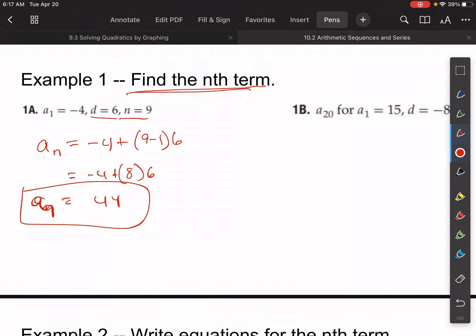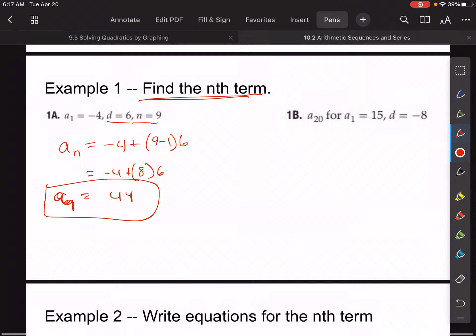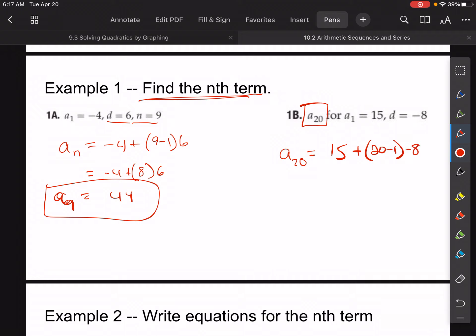For example 1b, we're solving for a sub 20. A sub 20 is equal to the first term, which is 15, plus 20 minus one times the common difference, which is negative eight. So this is equal to 15 plus 19 times negative eight, giving us the 20th term equal to negative 137.